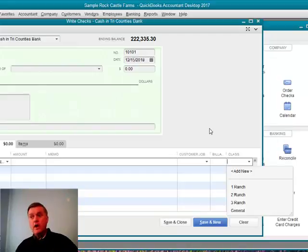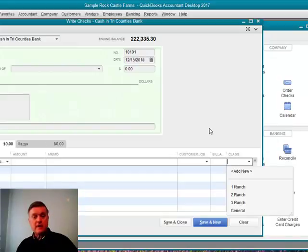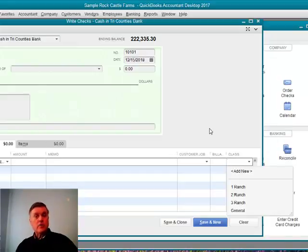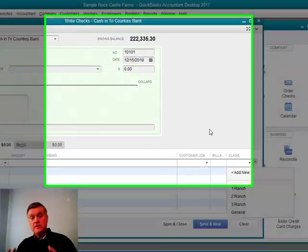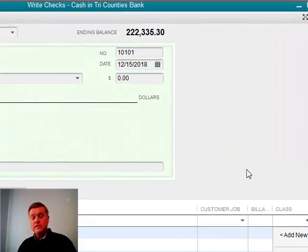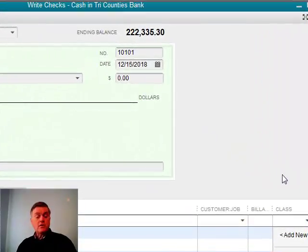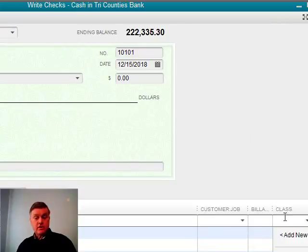And that's how they're using the class feature is to track those three locations. Whatever crop is being grown, whatever other activities are happening, the class will record all of the income and expense for that particular location.